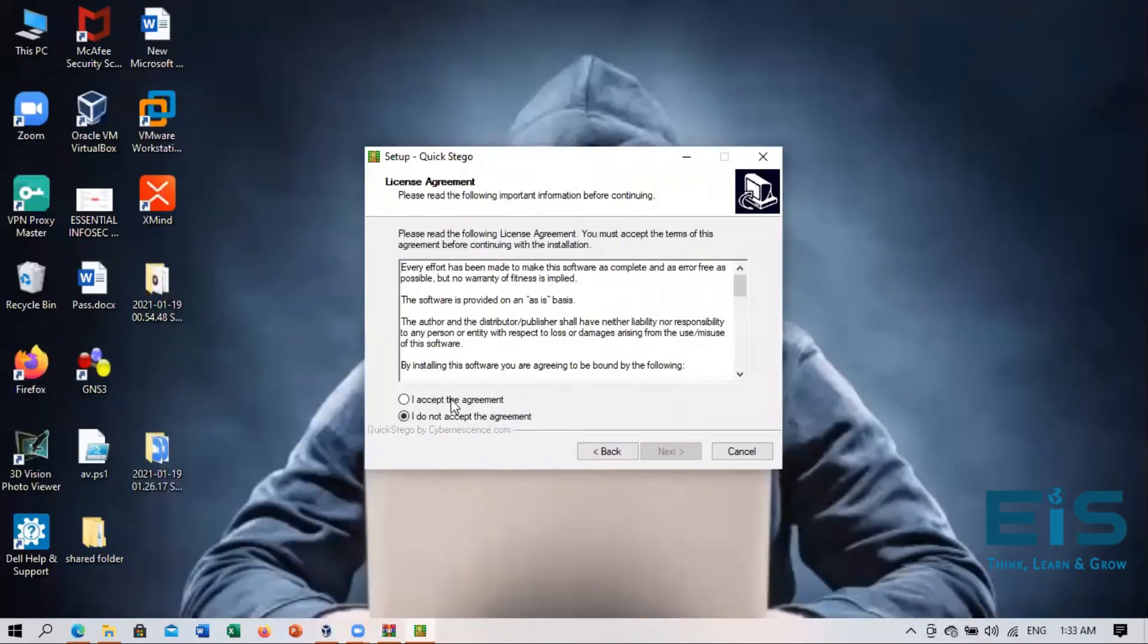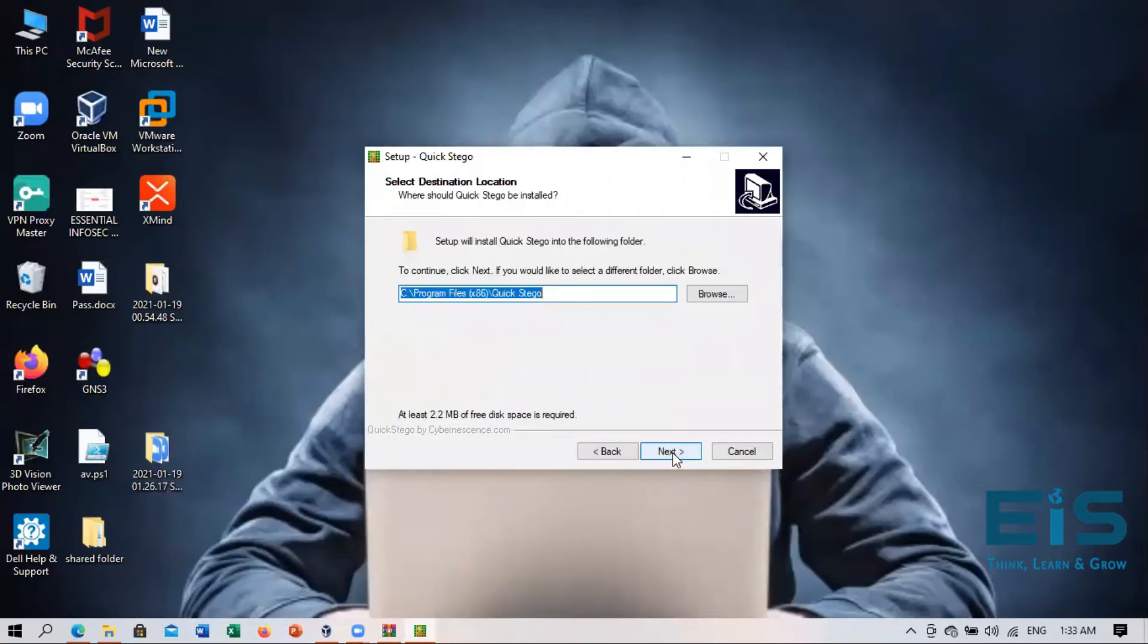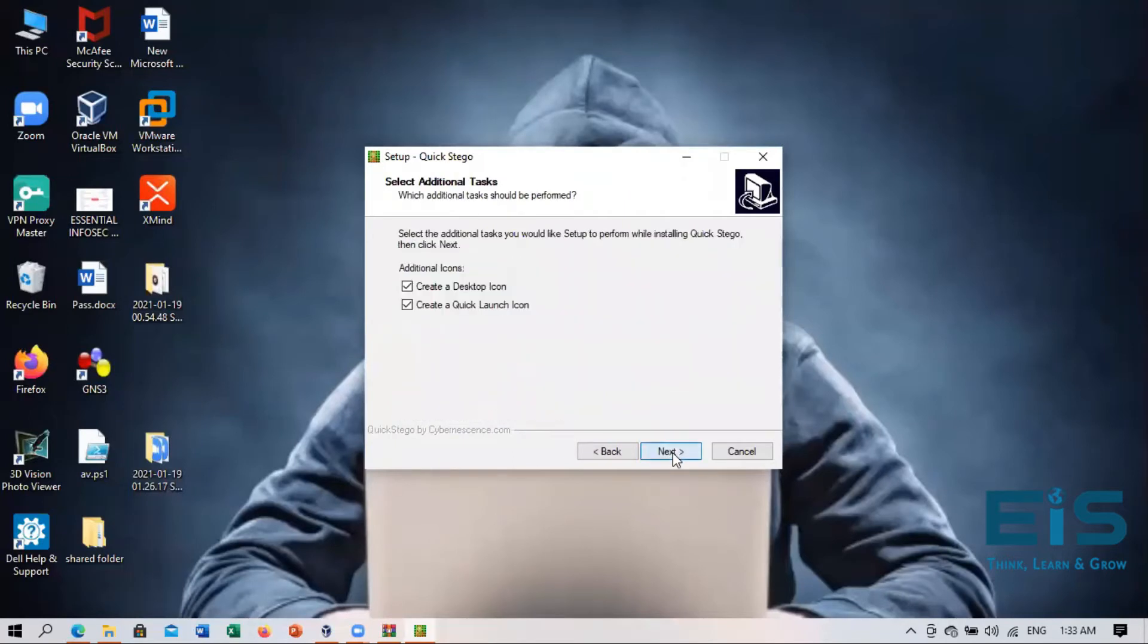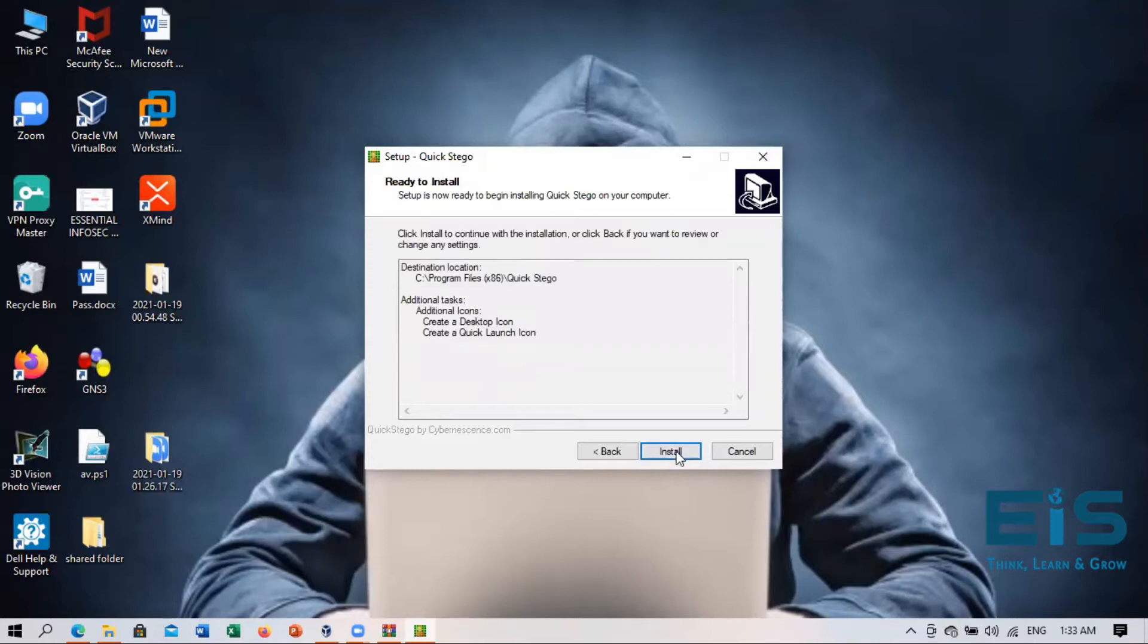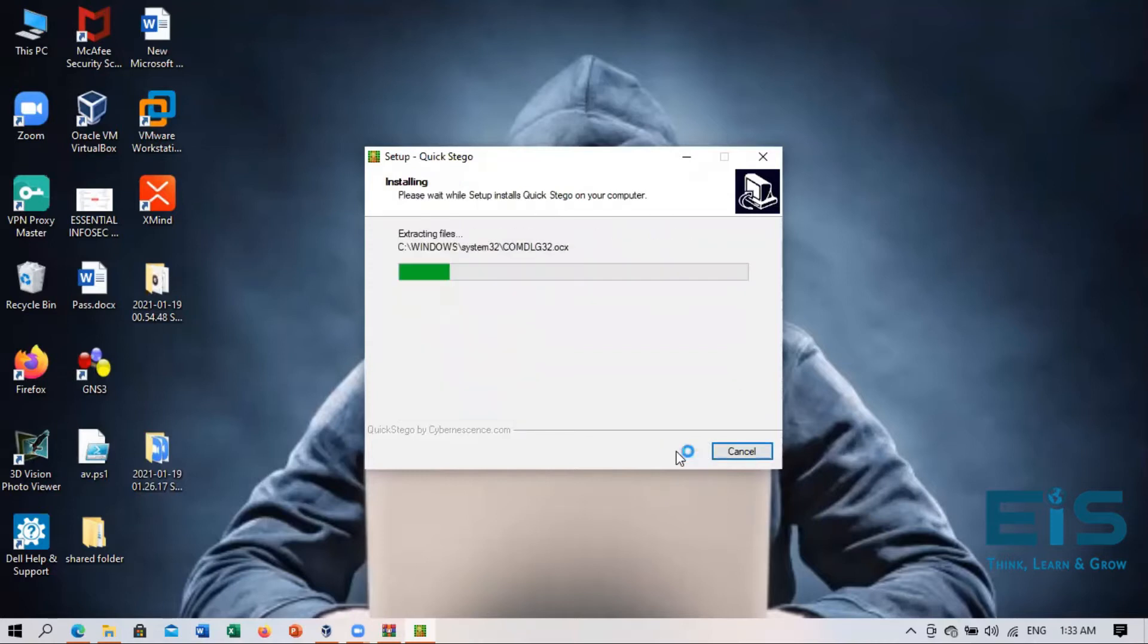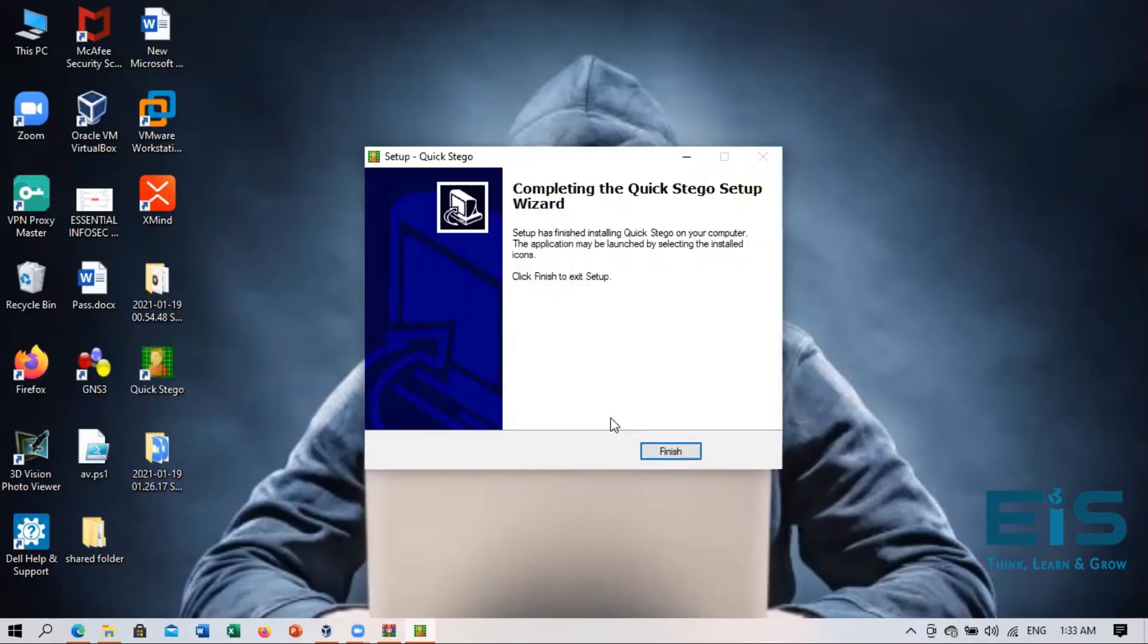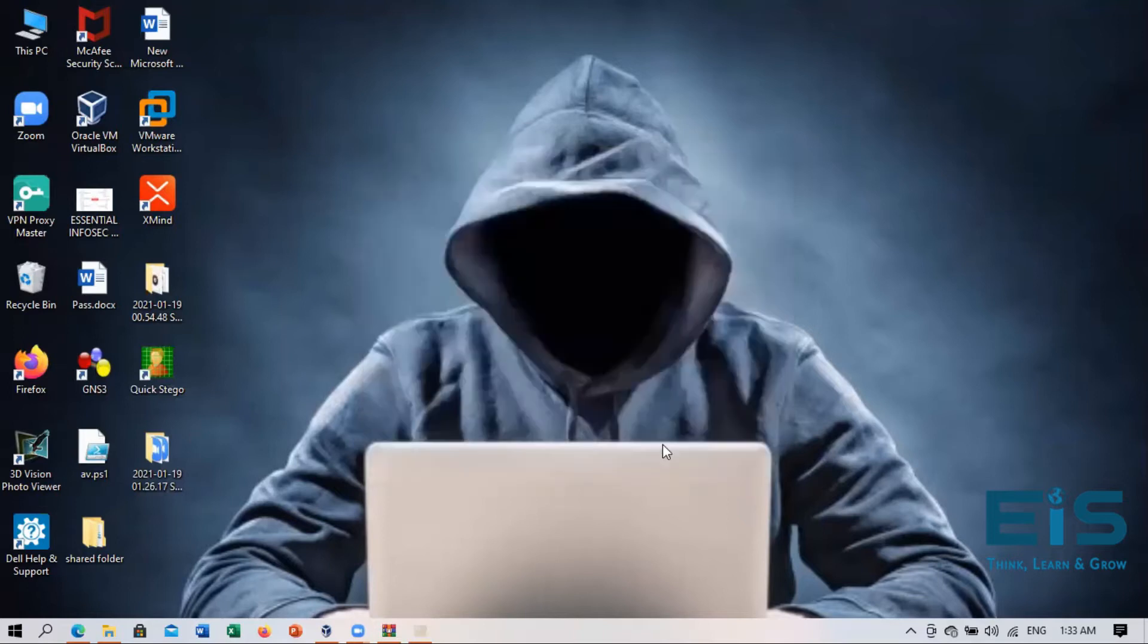I accept the agreement and click on the next button. Next. Next and install. So we are installing the Quick Stego setup right here and finish.